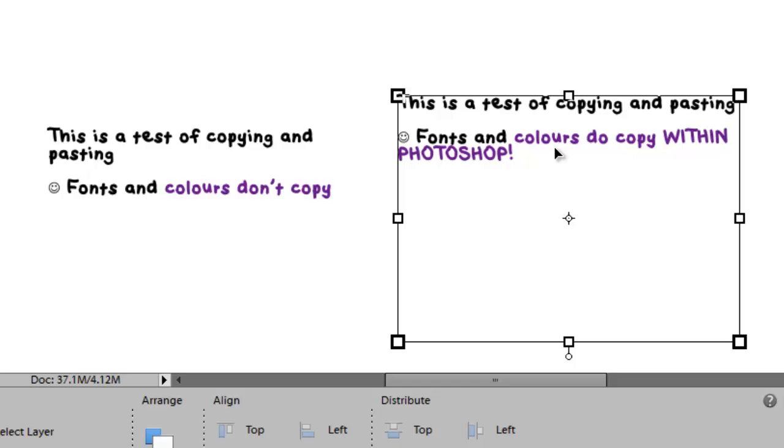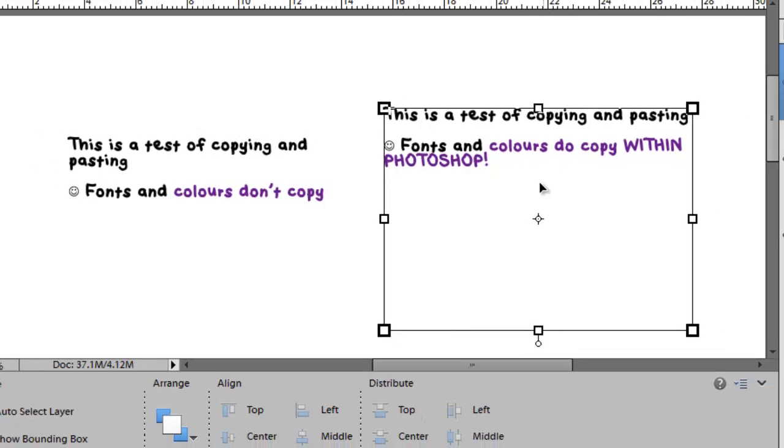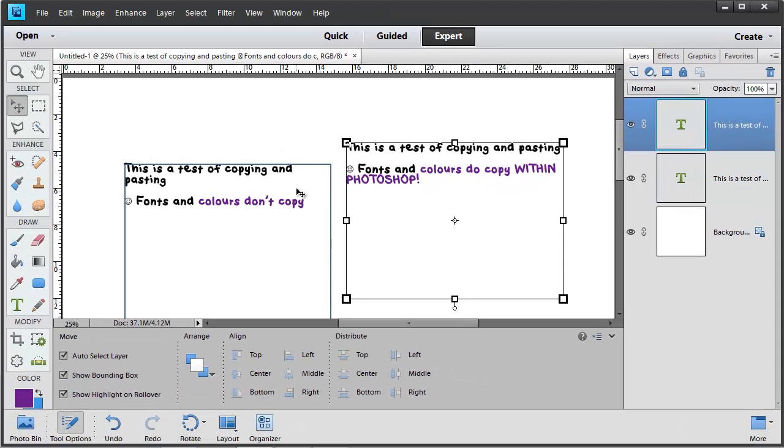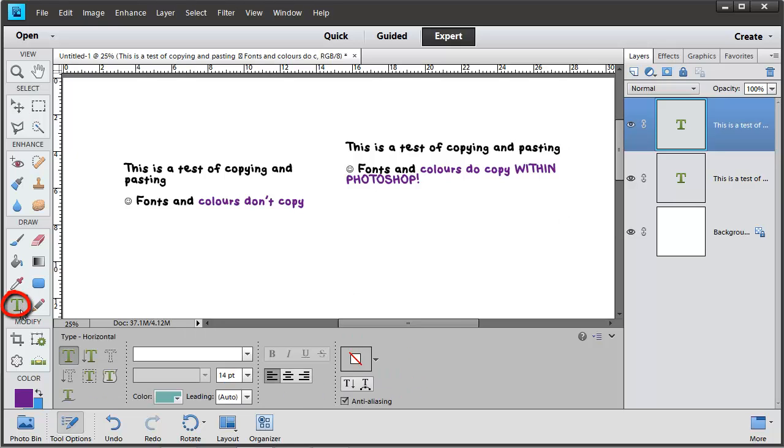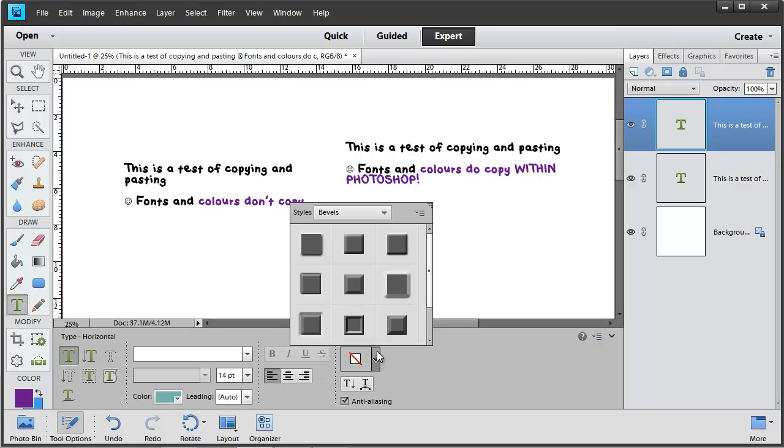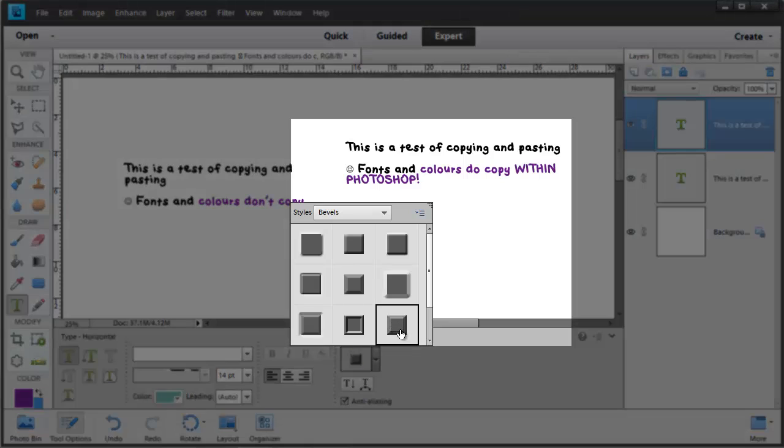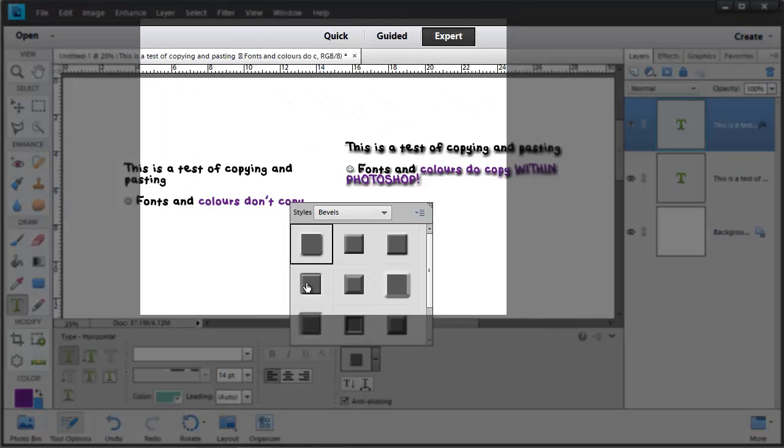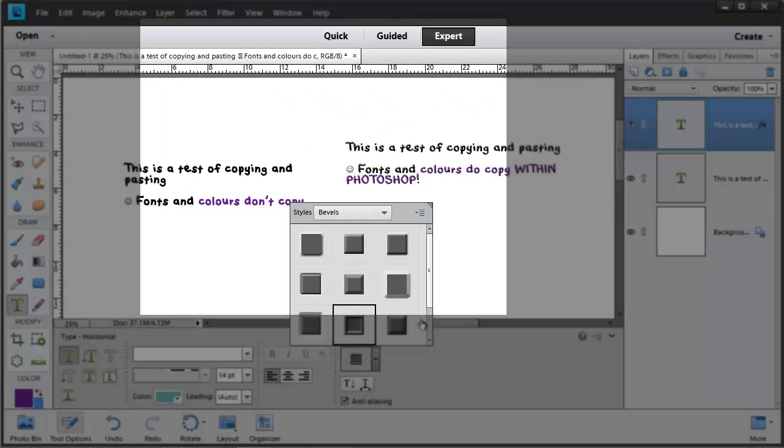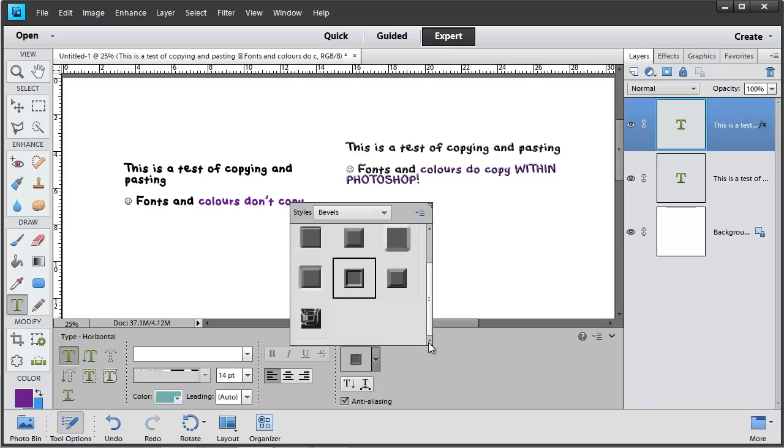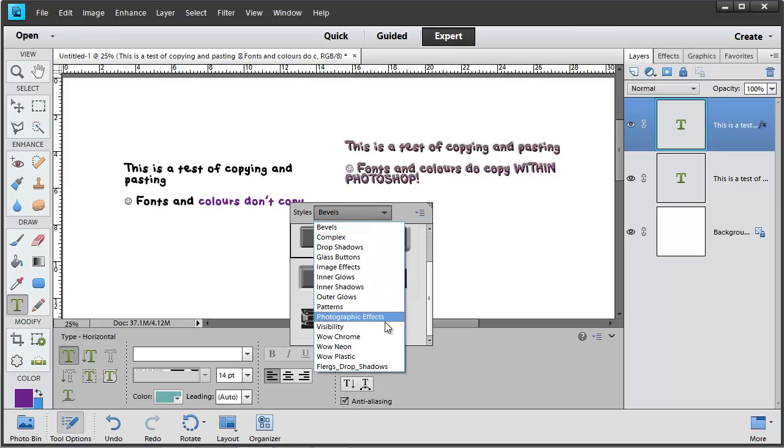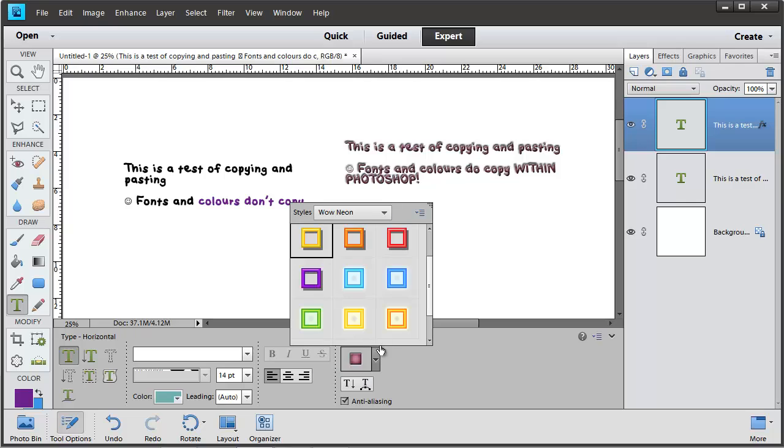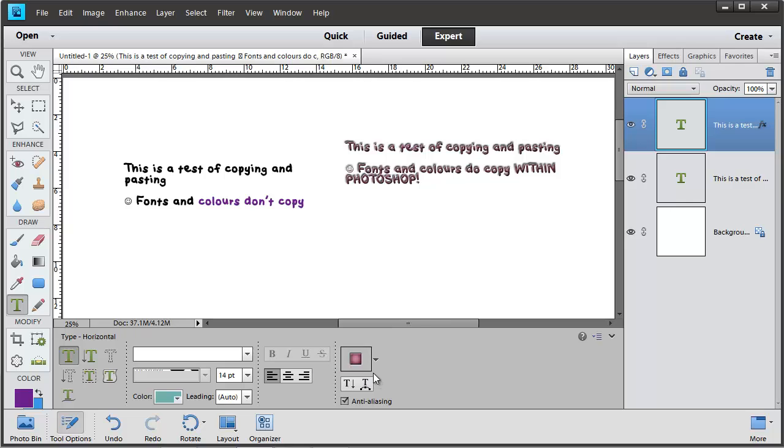In Photoshop Elements you can also apply styles to your type box. Just press the Type tool and then you can add a different style to your type. I don't usually add styles to my type because I prefer if fonts don't float.